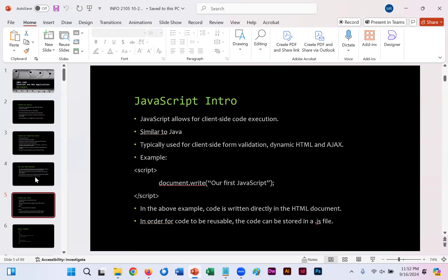Very similar to Java, but it allows for client-side code execution. So you can make the web page do something. Calculate a multiplication program similar to what you would do in Java or Python programming. And here you can see it's primarily working similarly to the functions you saw to some degree with CSS. In this case, all we're doing is writing to the document, your HTML page, our first JavaScript.